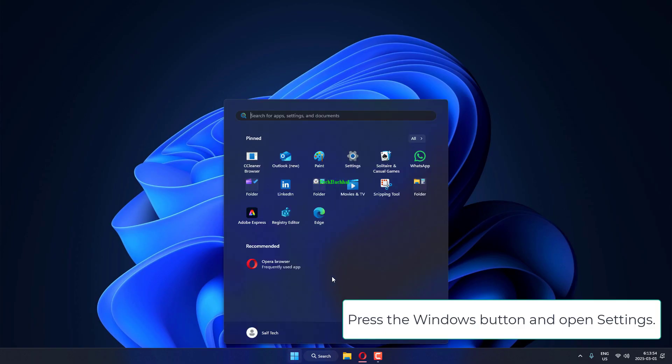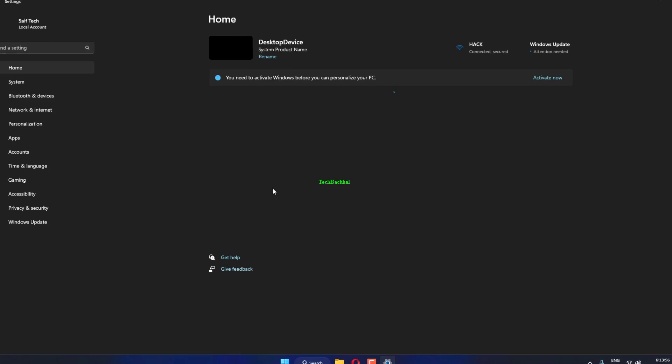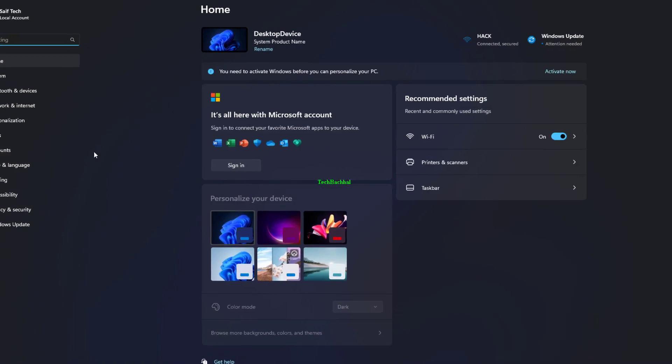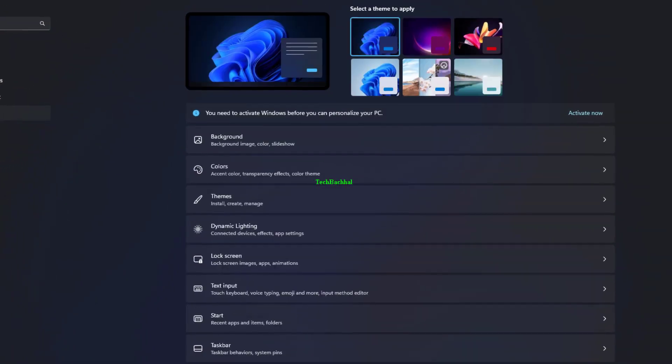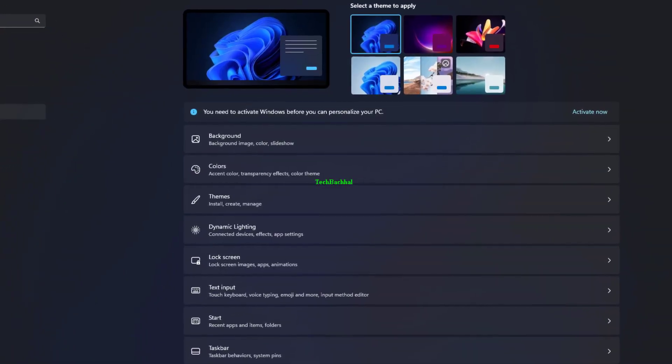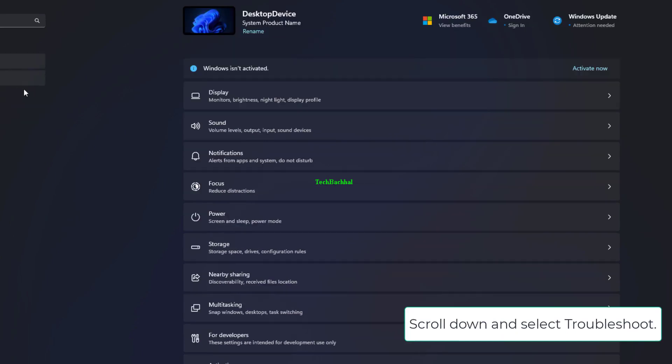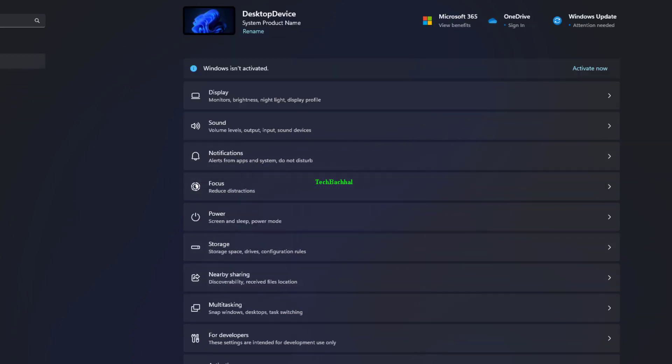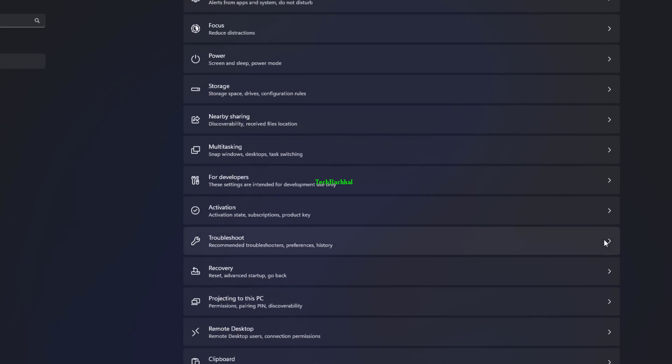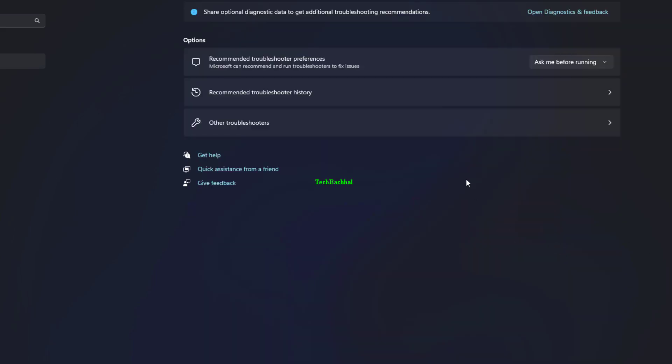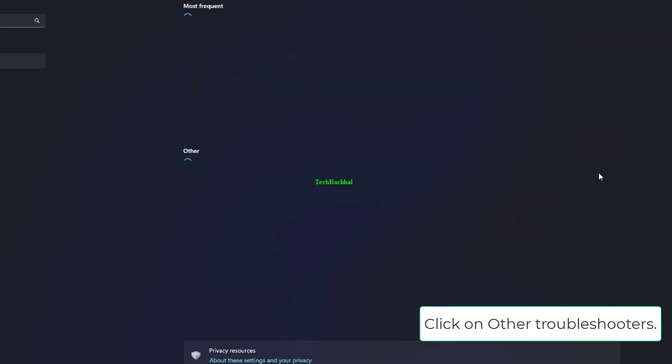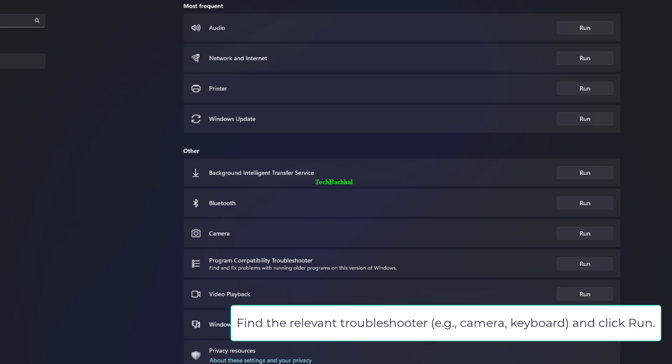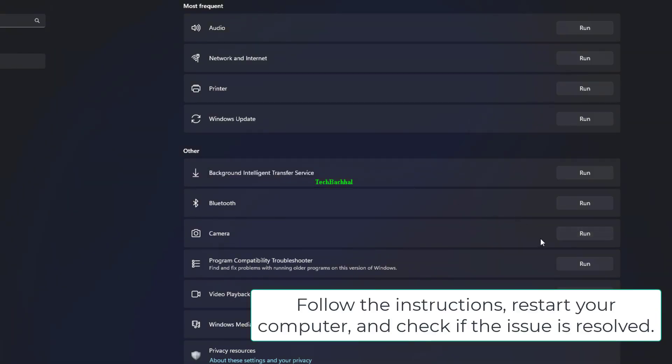Press the Windows button and open Settings. Click System on the left panel. Scroll down and select Troubleshoot. Click on other troubleshooters. Find the relevant troubleshooter, for example camera, keyboard, and click Run. Follow the instructions, restart your computer, and check if the issue is resolved.